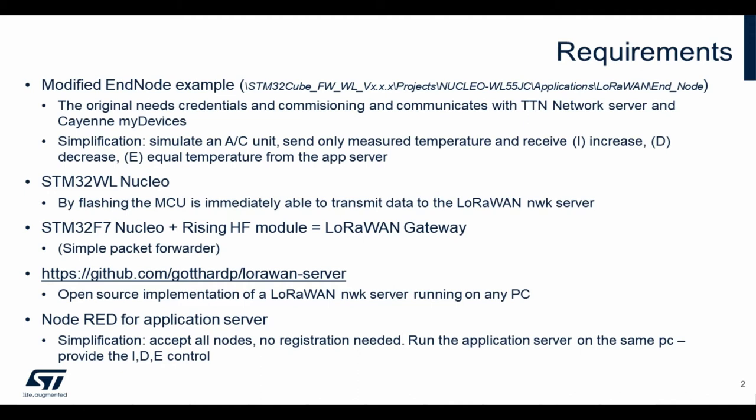In order to send data to the network server we also need a packet forwarder. For the packet forwarder we will use the STM32F7 Nucleo plus RisingHF module by simply connecting it to a PC.